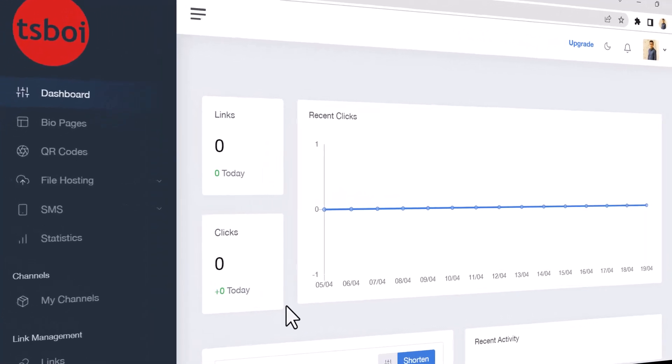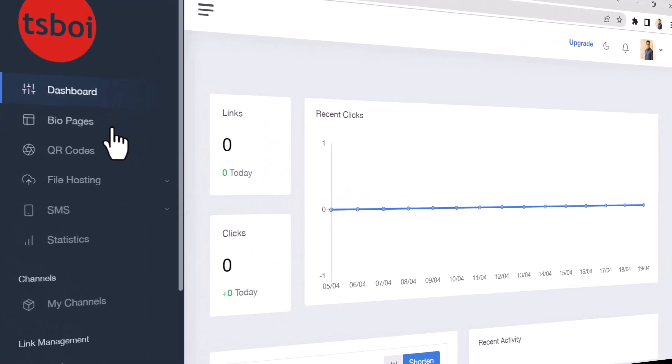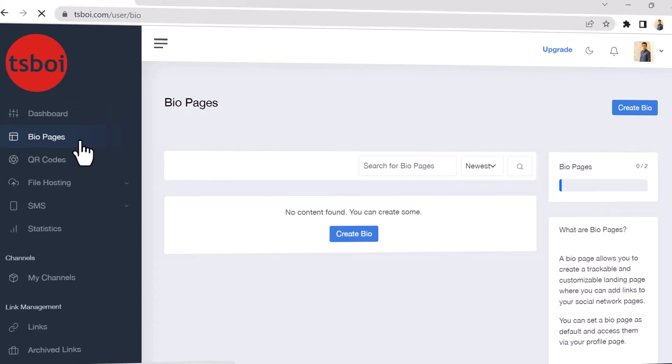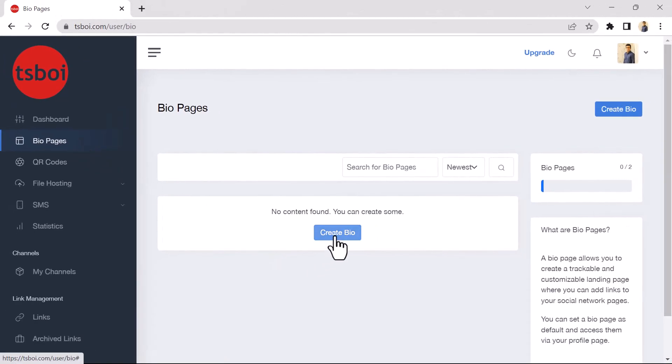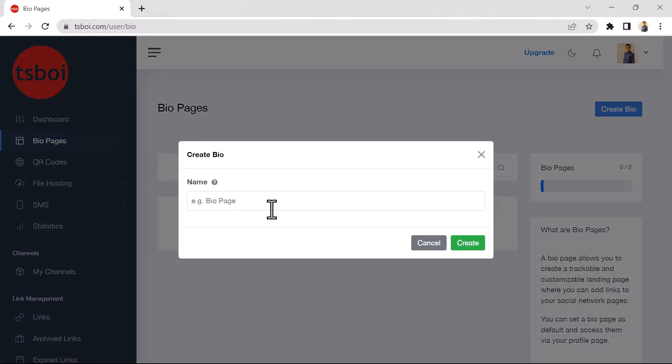To use BioPage services, select BioPages from the left menu. And on this page, click on the Create Bio button.